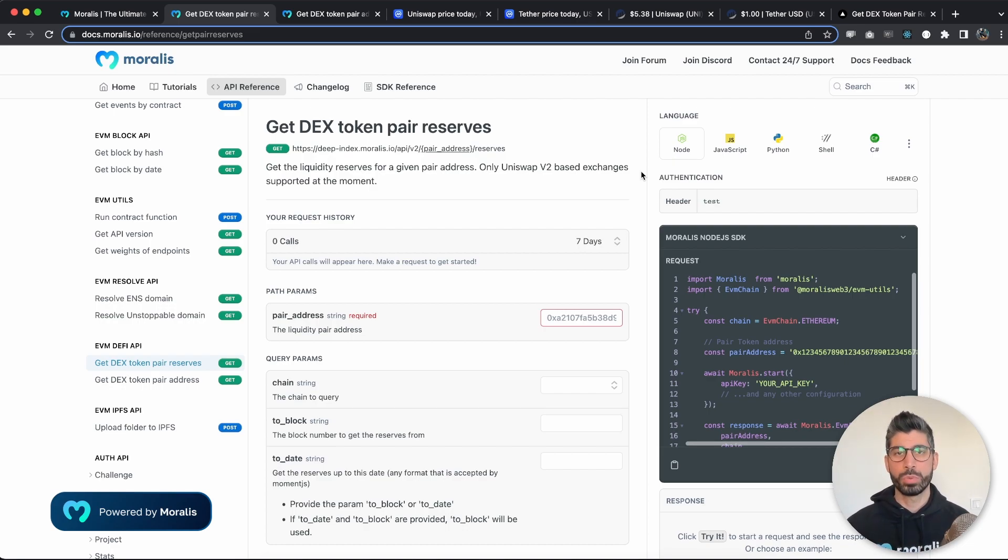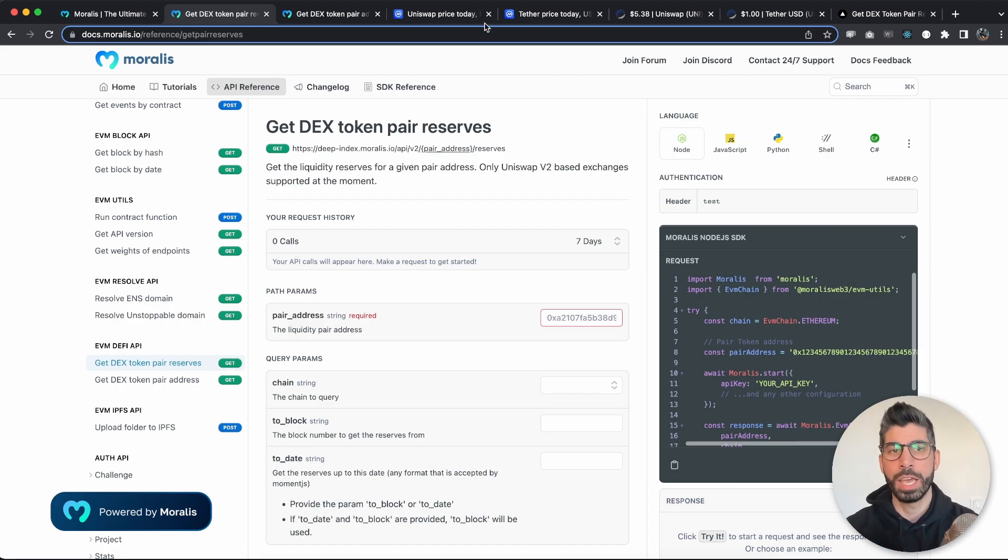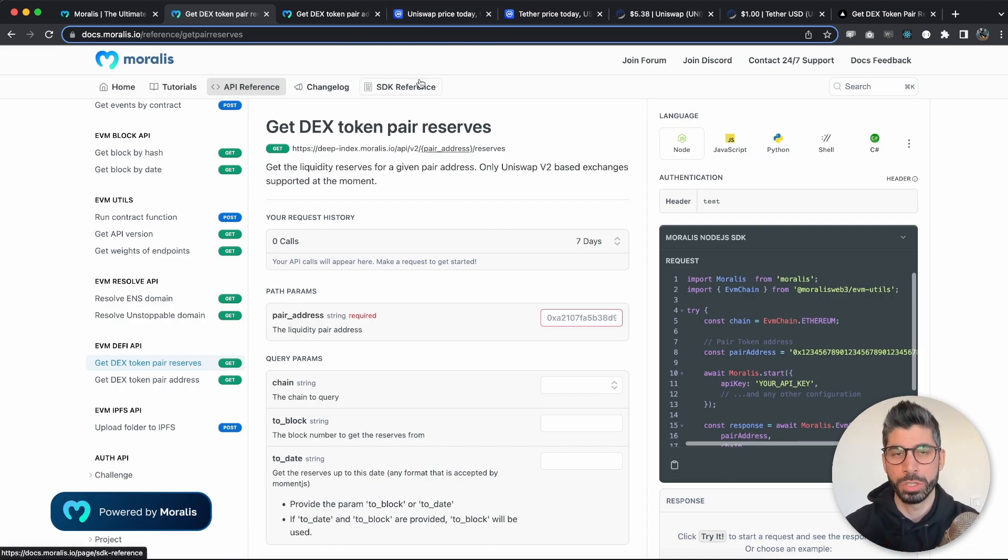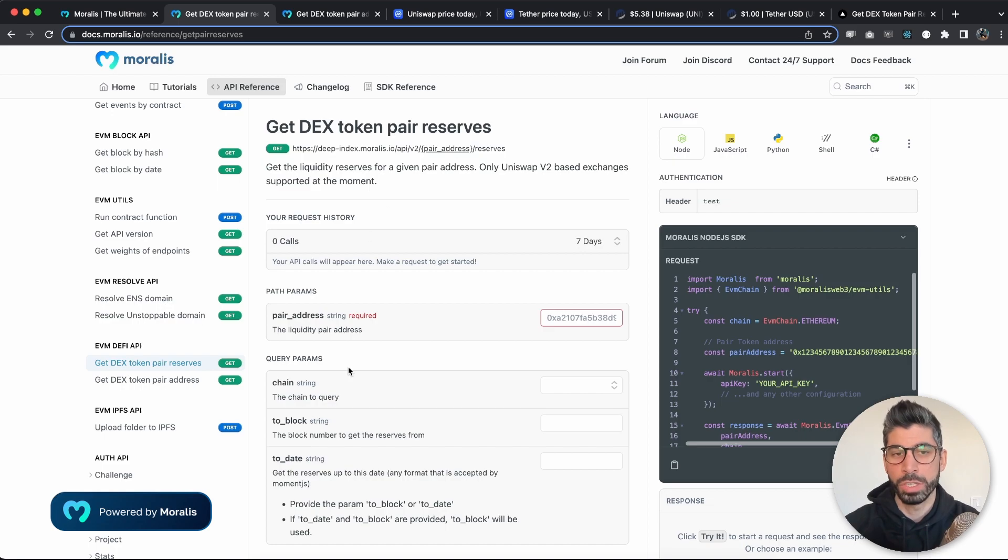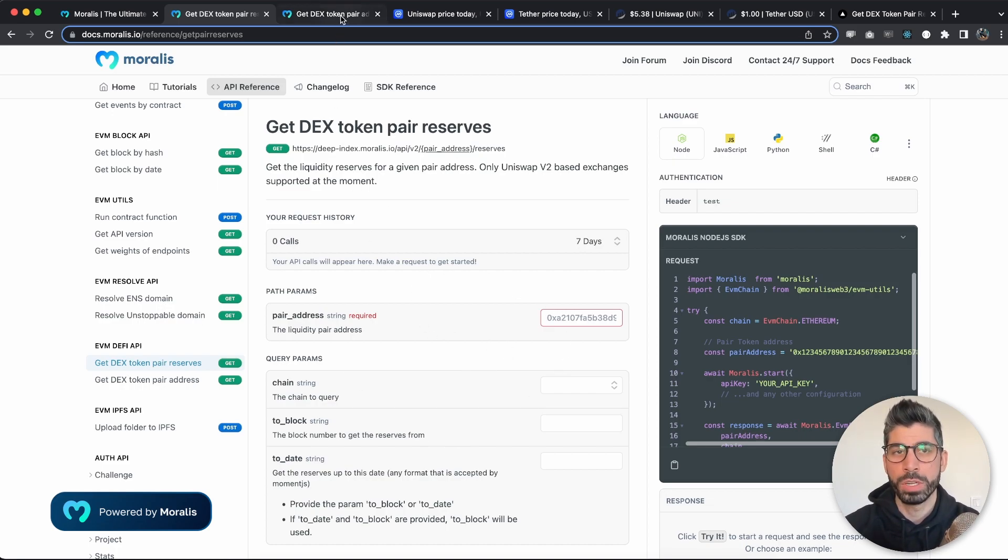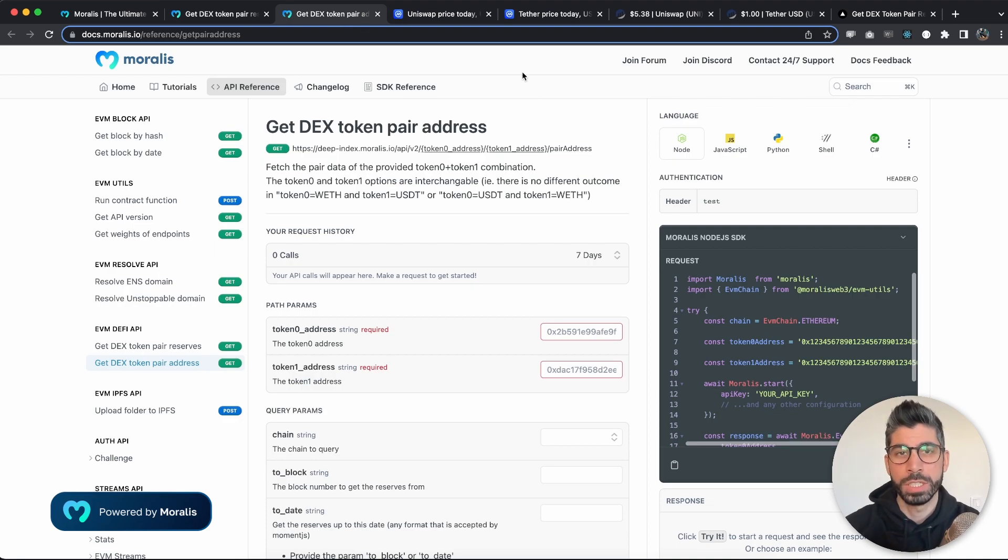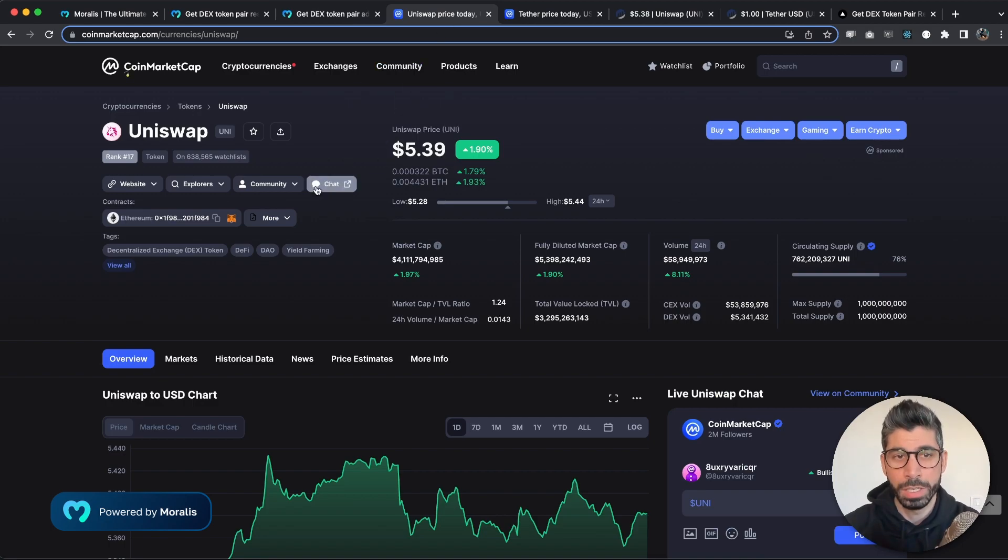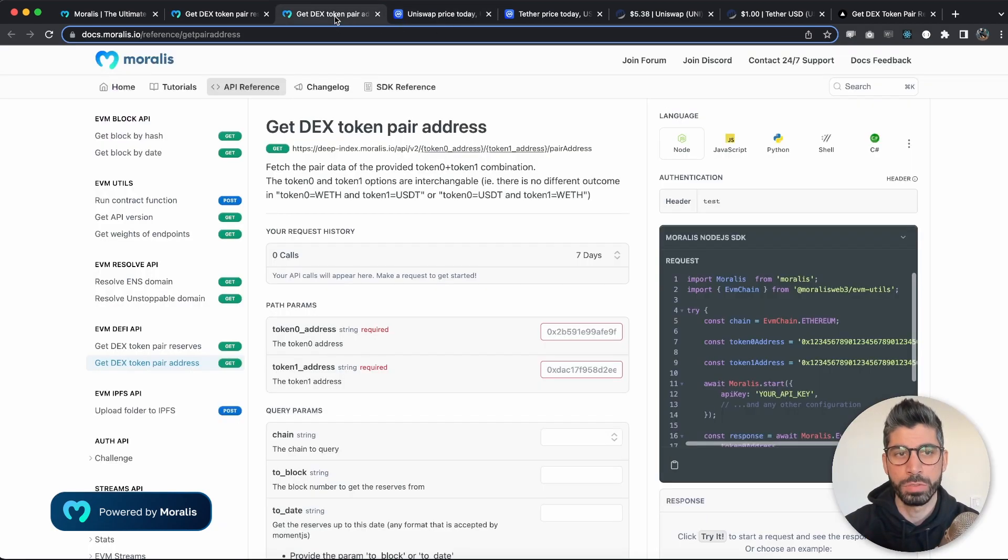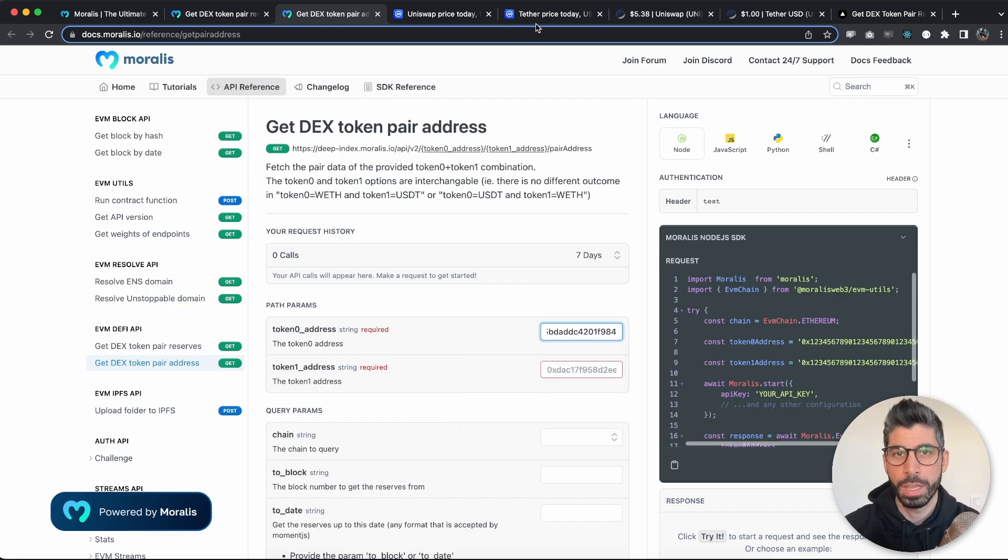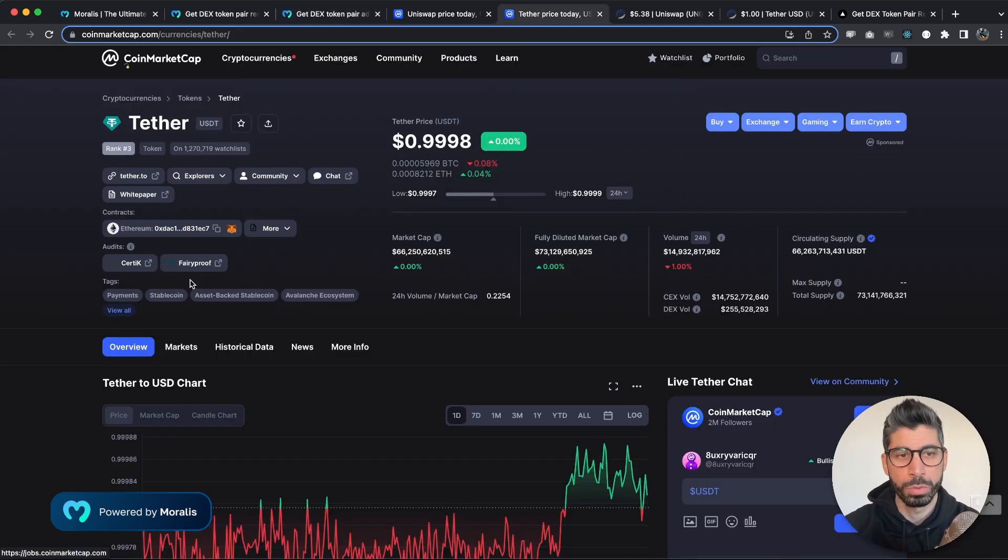So to demonstrate this, we're going to use this endpoint right here, the get pair reserves. But in order for us to test this out, we need to get the pair address from somewhere, so that's why we're gonna use the get pair address endpoint first, which is the one we used in the video I have linked below. So let's take the addresses for Uniswap and also for USDT.